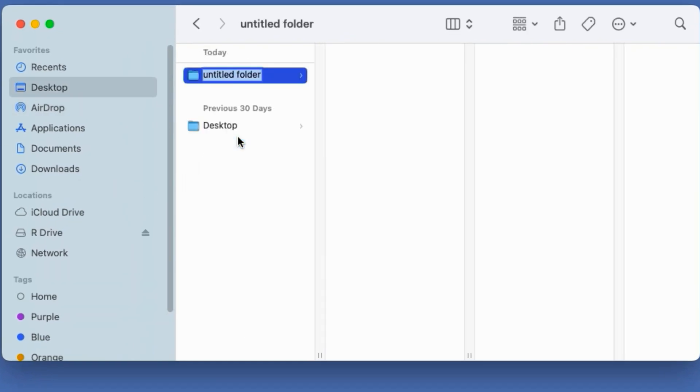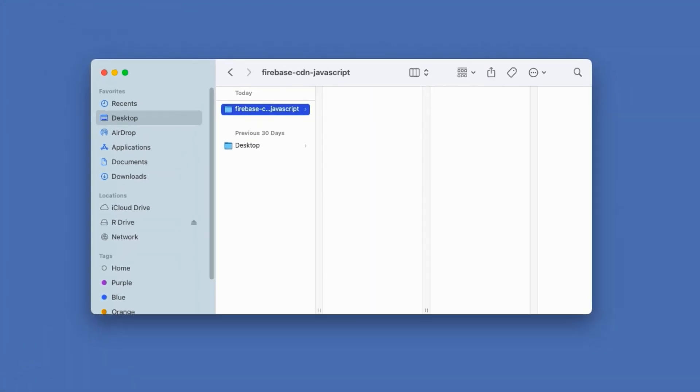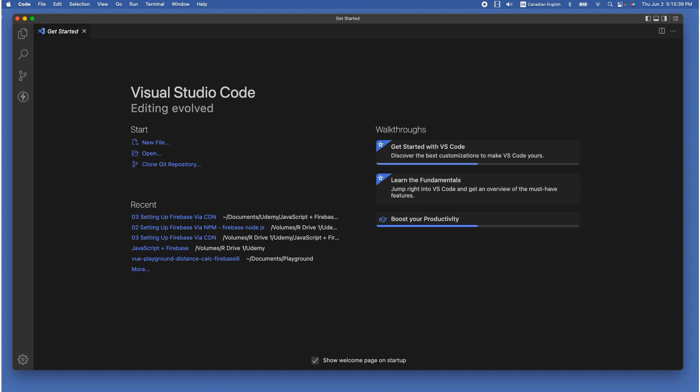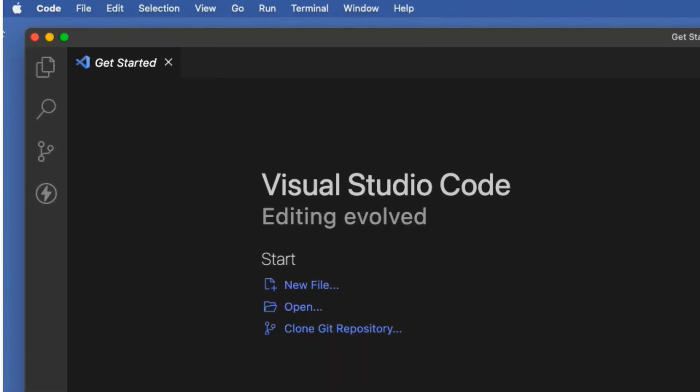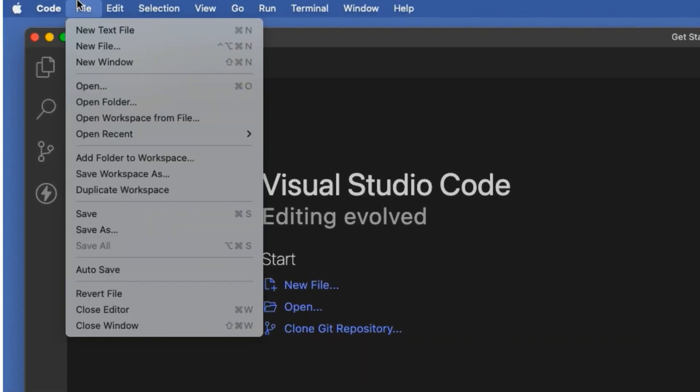The first step is to set up a project folder, so create a folder inside the desktop. I am going to call it firebase-cdn-javascript. I will be using Visual Studio Code editor and feel free to use your own favorite text editor. Now I am going to open up the project folder inside Visual Studio Code editor, so go to the file and open folder. I am going to choose the folder I have just created.